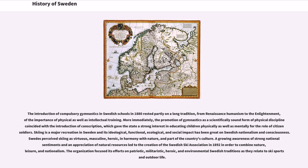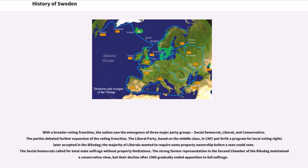With a broader voting franchise, the nation saw the emergence of three major party groups: Social Democrat, Liberal, and Conservative. The parties debated further expansion of the voting franchise. The Liberal Party, based on the middle class, in 1907 put forth a program for local voting rights. The majority of liberals wanted to require some property ownership before a man could vote. The Social Democrats called for total male suffrage without property limitations. The strong farmer representation in the second chamber of the Riksdag maintained a conservative view, but their decline after 1900 gradually ended opposition to full suffrage.